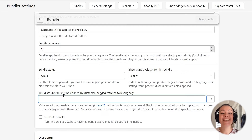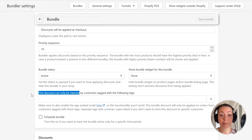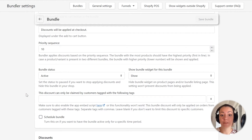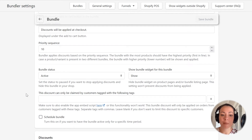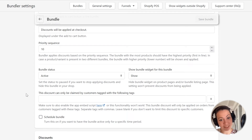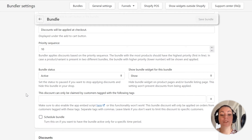The next setting allows us to limit the bundle discount only to customers tagged with a specific tag. You can use this functionality to show the widget and apply discounts only to wholesale customers, members of your club, and so on. I will leave it empty, as I want to offer this bundle discount to all customers in my shop.